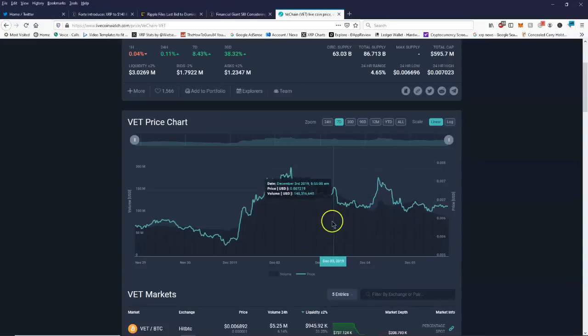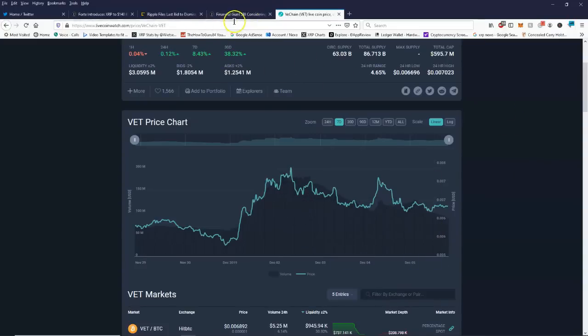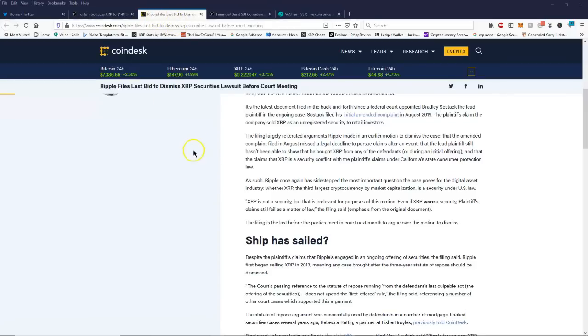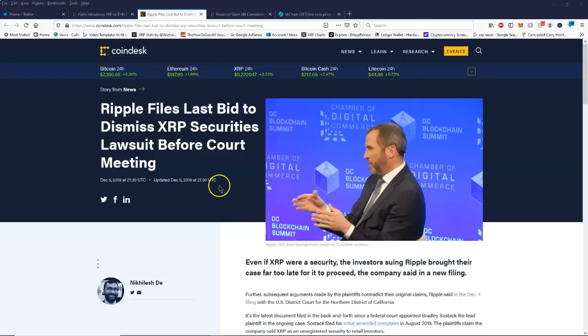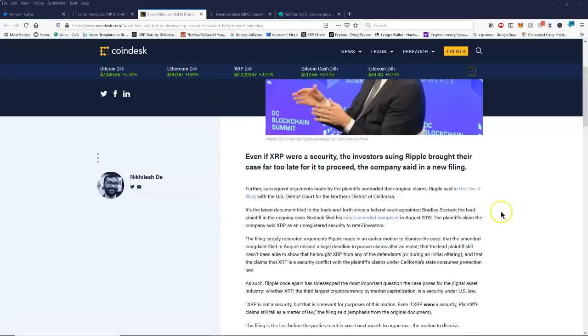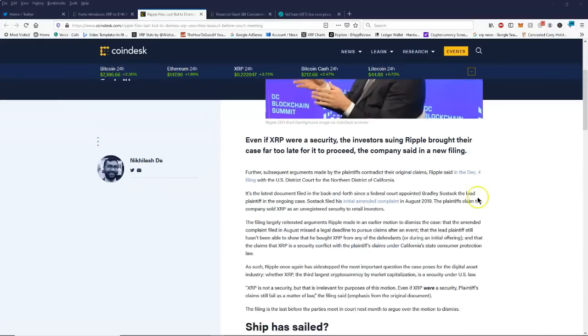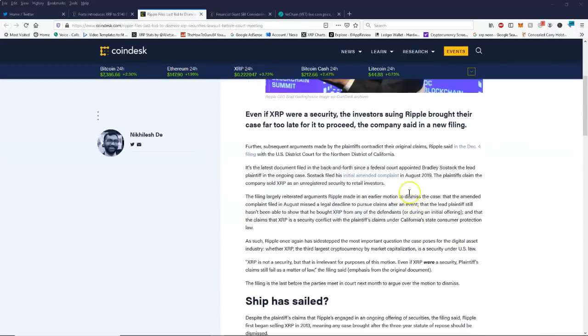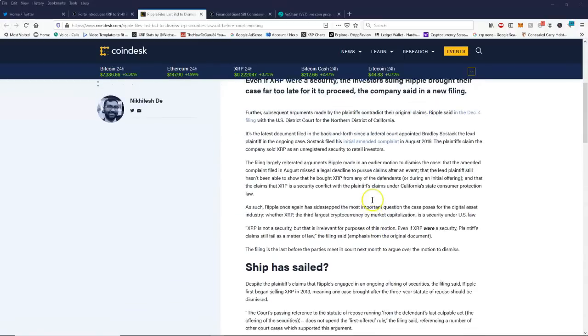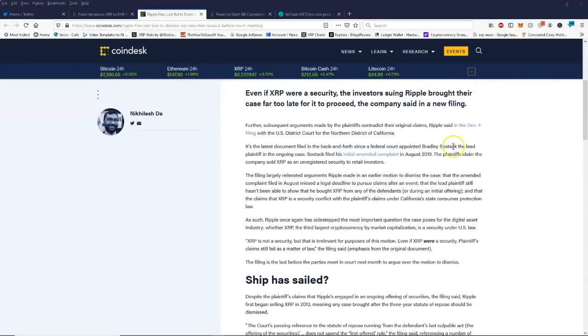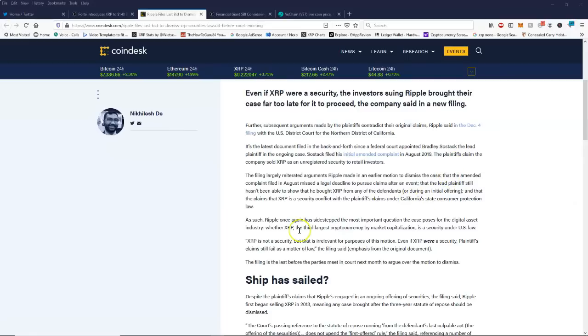Okay, so now here, Ripple files last bid to dismiss XRP securities lawsuit before court meeting. This guy was his name Bradley something, Bradley Stosak. Not much to say about this to be honest with you guys, this is just really kind of annoying.